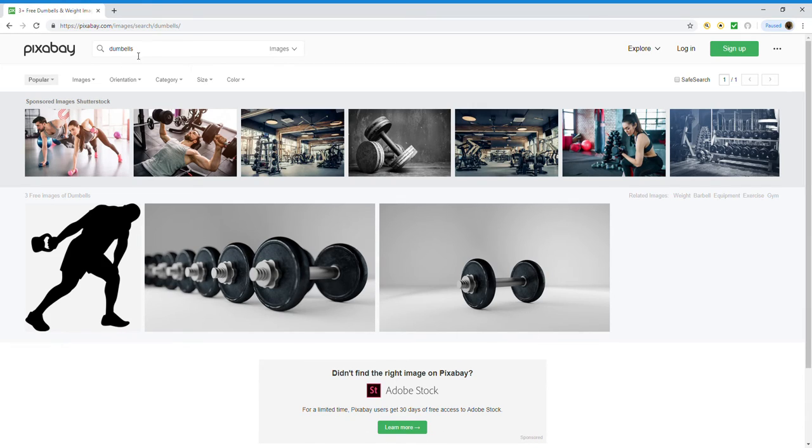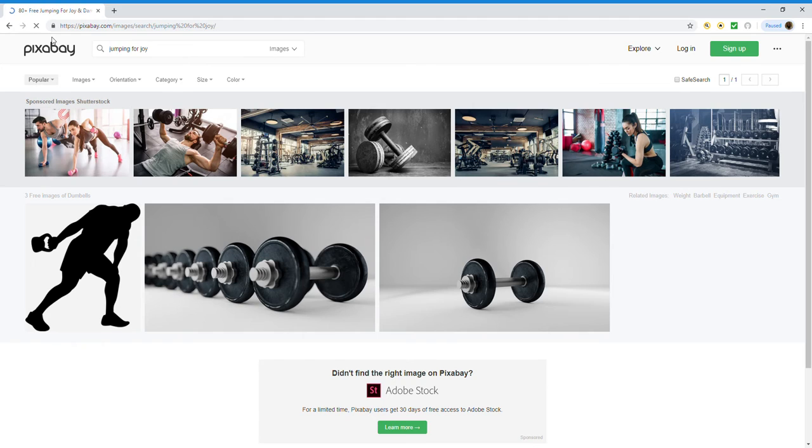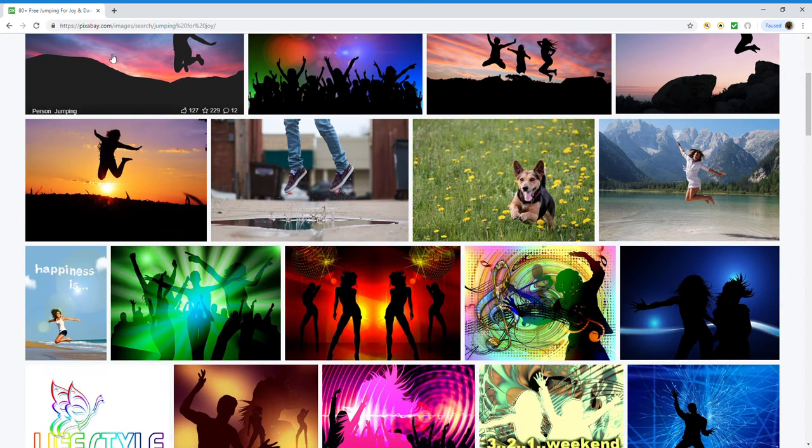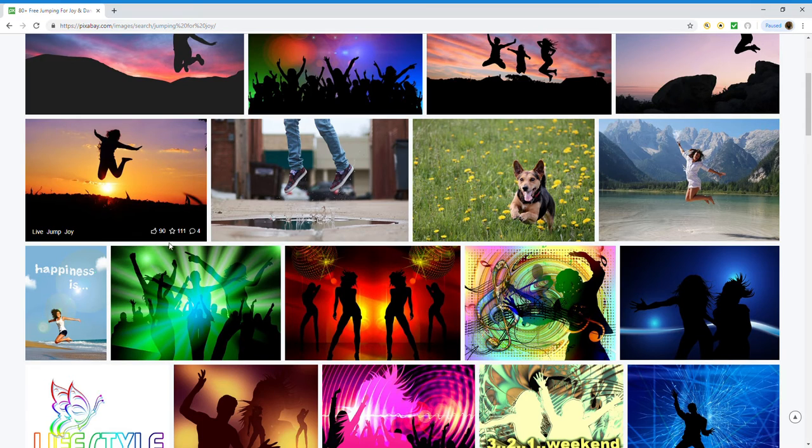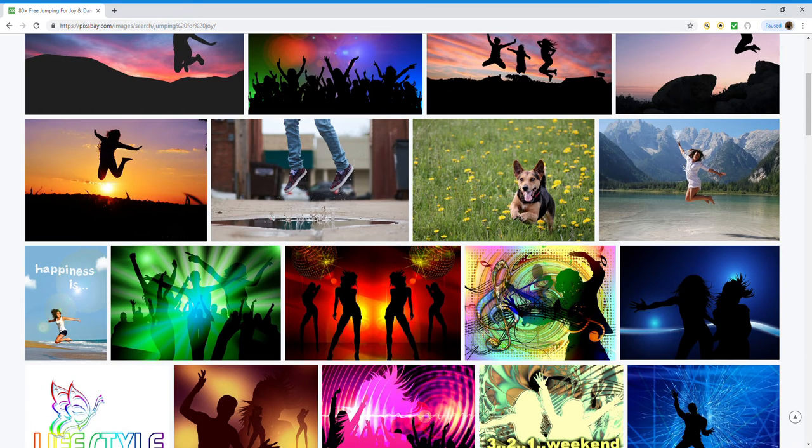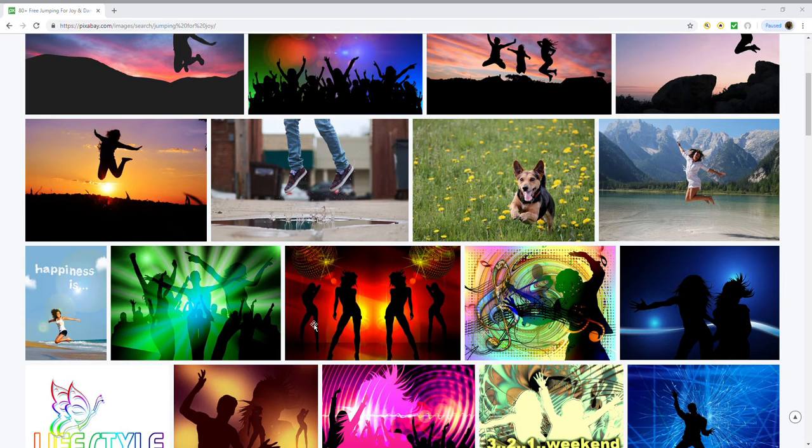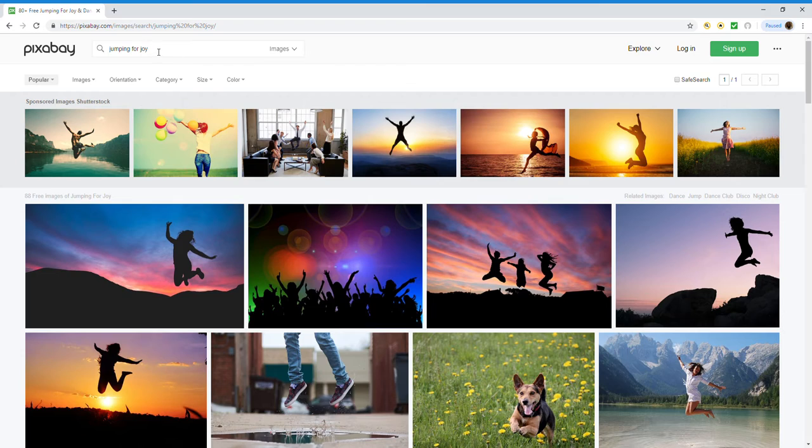Okay, so I'm going to go back to the website. Now I'm going to look for somebody jumping for joy. Right. And I'm going to use this image right here. Copy the image and then paste. Okay, and then I'm going to shrink this. That's about the size I want.